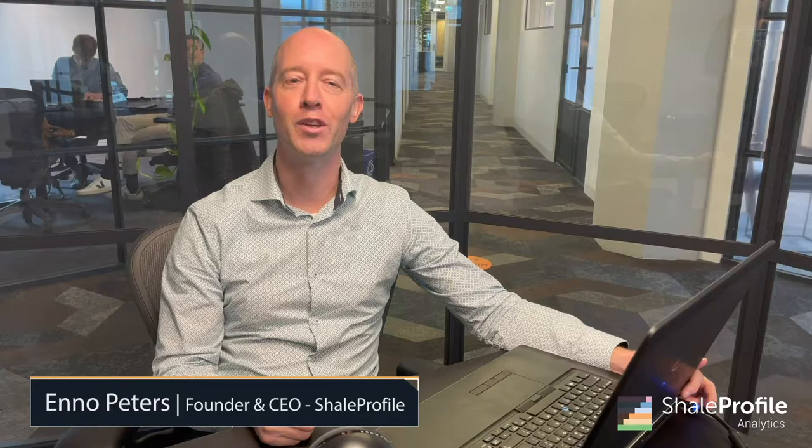Hi there, my name is Enno Peters and I started Shale Profile five years ago. In this video I will tell you what Shale Profile is about, who we are serving and how our products work, and finally why I started the company.